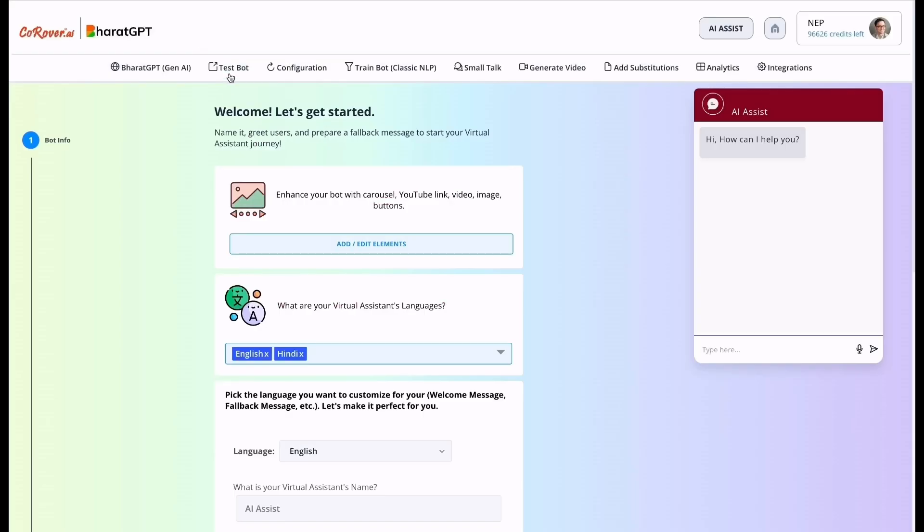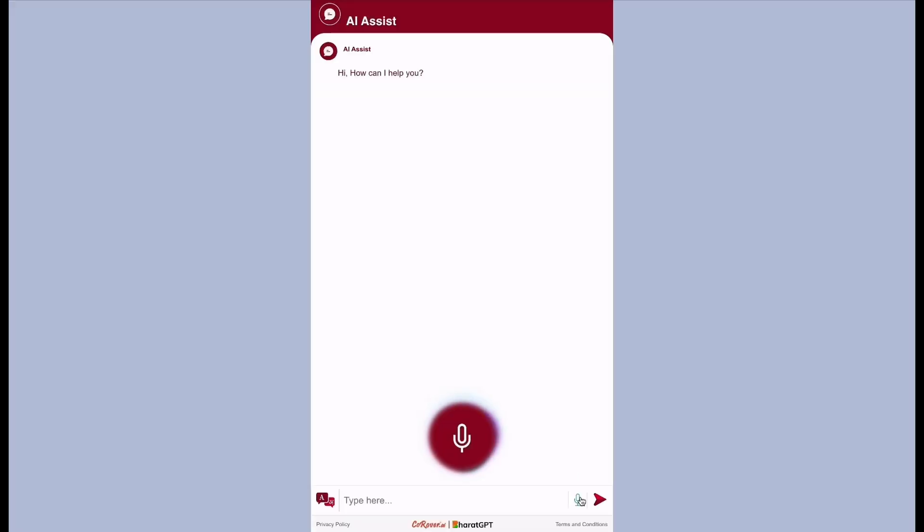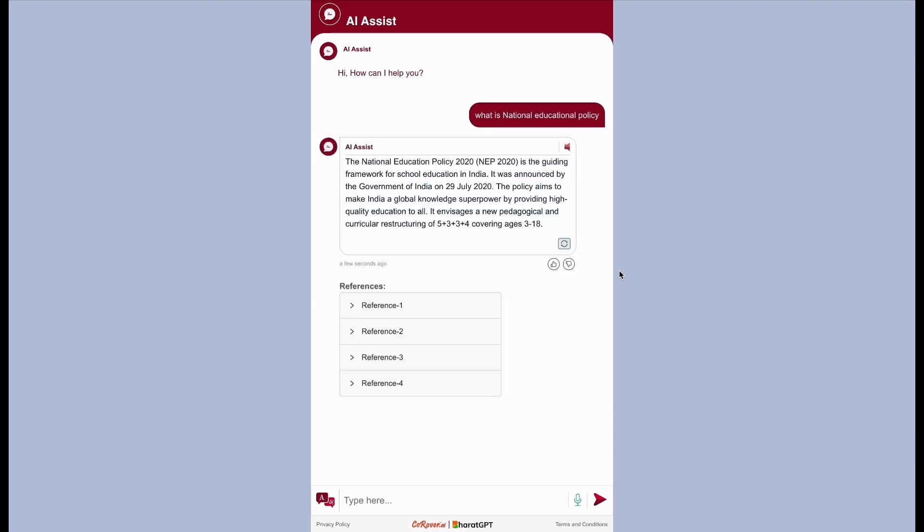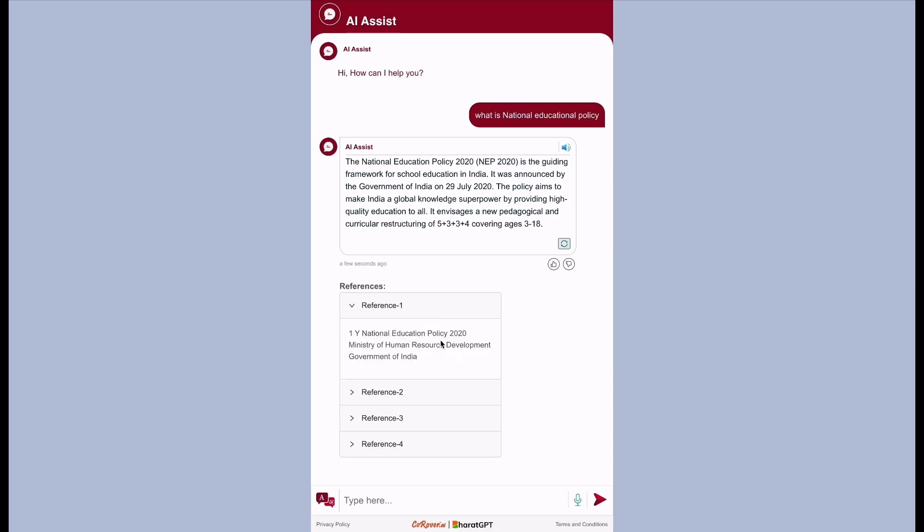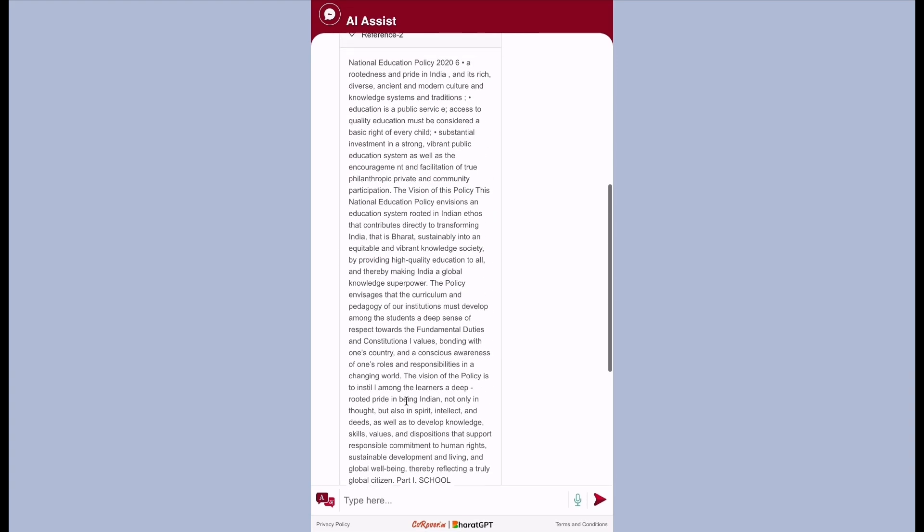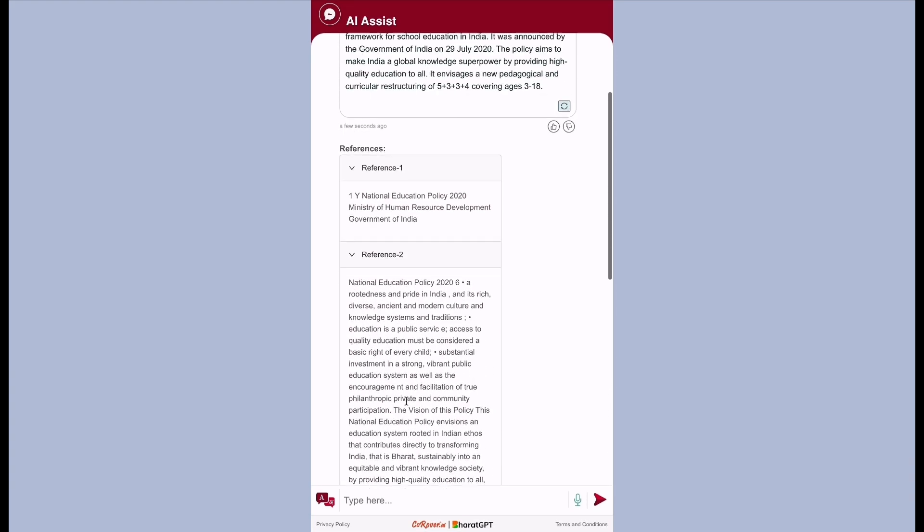Now let's test the bot. What is national educational policy? The national education policy 2020 NEP 2020 is the guiding framework for school education in India. As you can see, the response is from the second layer Bharat GPT. We can see the response along with the reference document which we uploaded. We are getting the response from that.